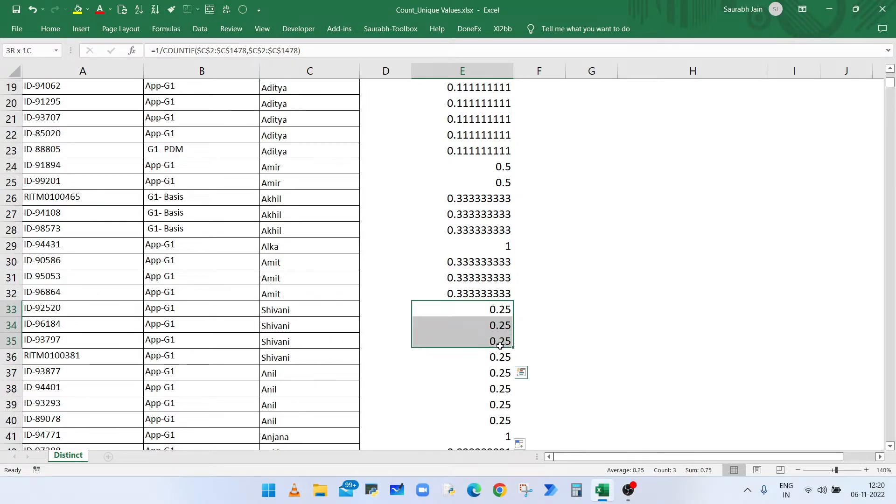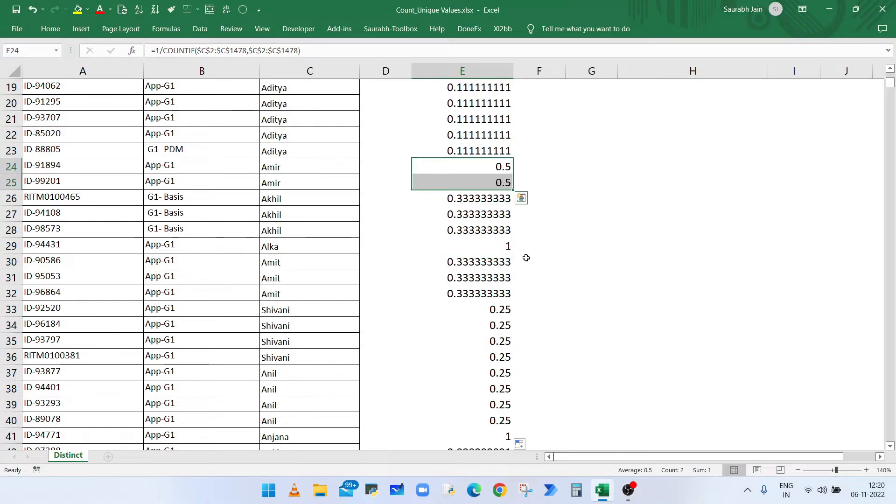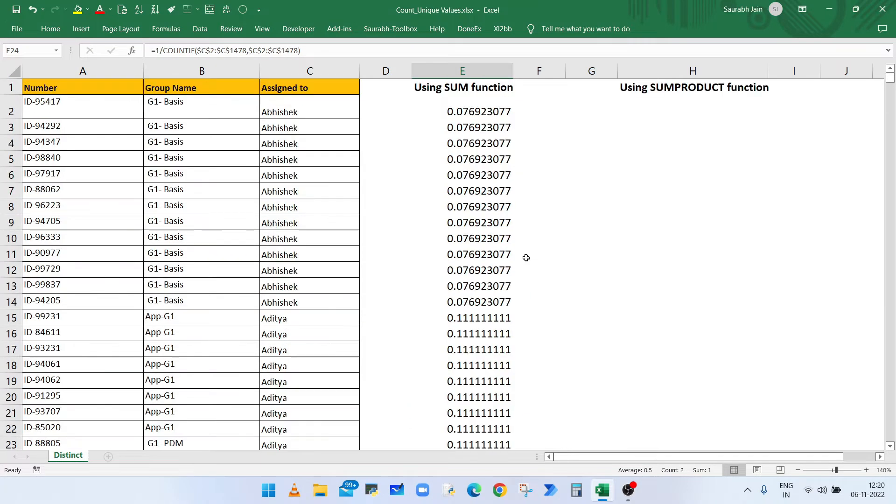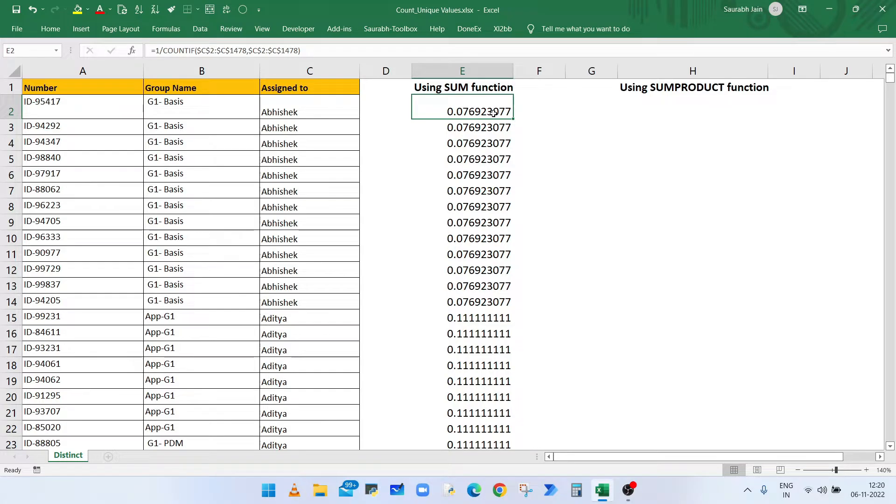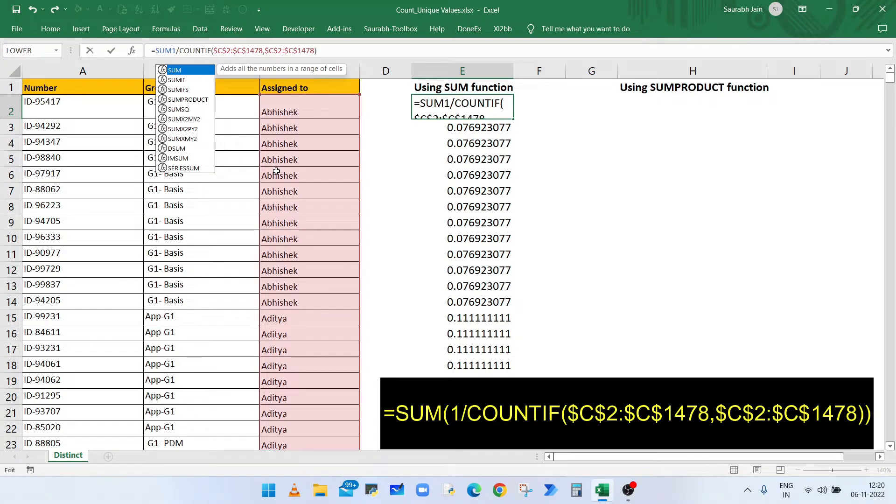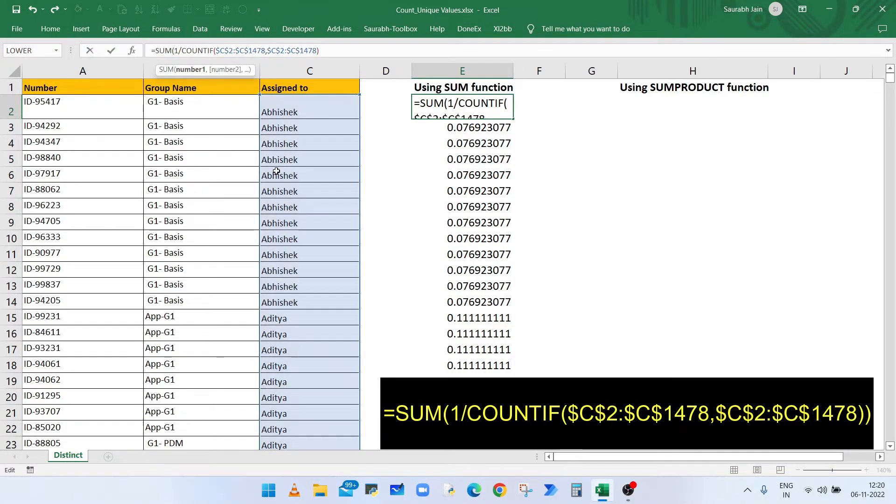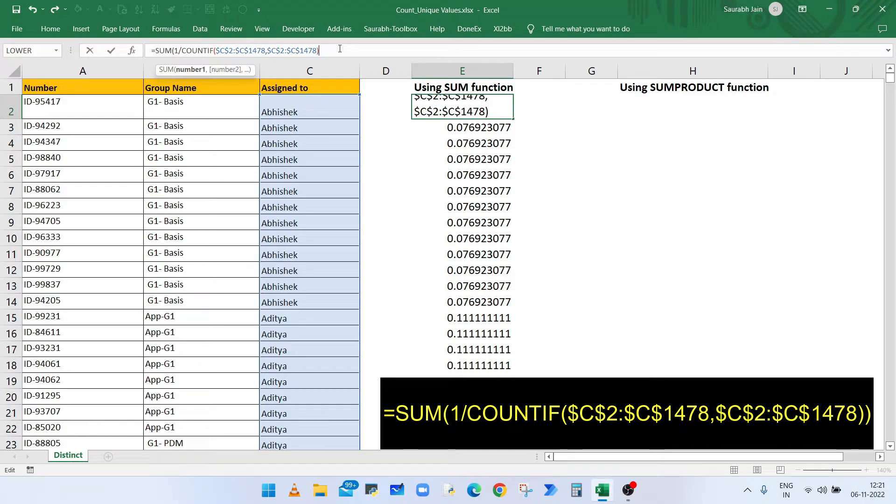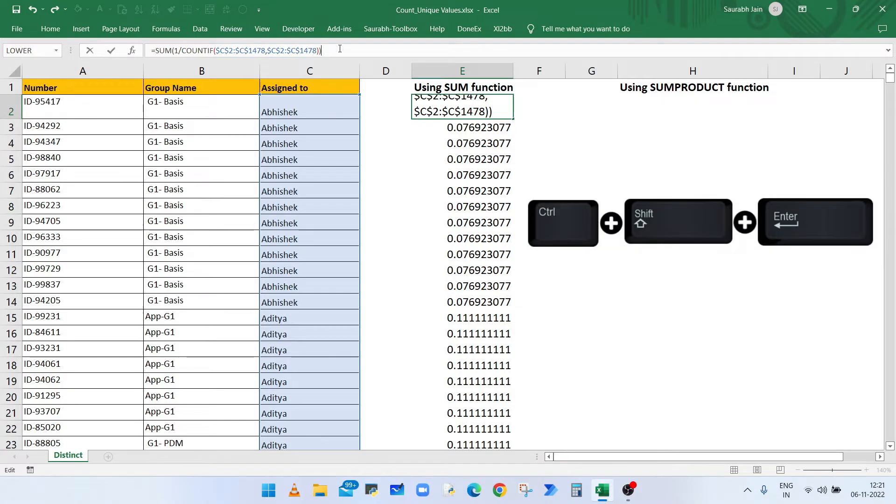So now to add all these values, we will use SUM function or SUMPRODUCT function. So type SUM, open bracket, and at the end type closing bracket.